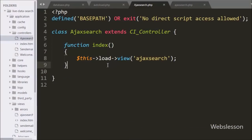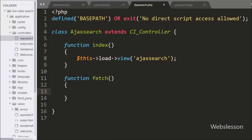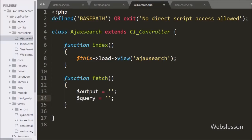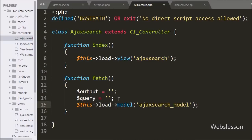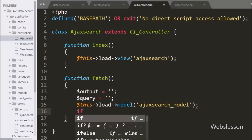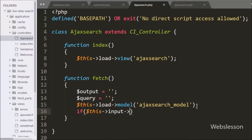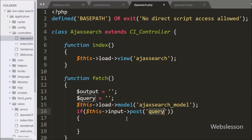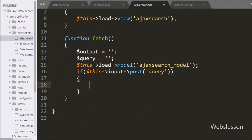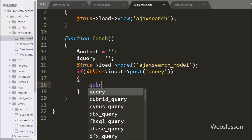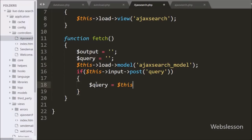Now we go to the ajax_search controller and here we have made the fetch method, which will receive the Ajax request for fetching data. Under this method, first we define two variables: $output and $query, both with blank values. After this we write $this->load->model('ajax_search_model') to load the Ajax search model. Below this we write an if statement checking if $this->input->post('query') is set. If this variable has a value, it means the user has entered a search query in the text box, so we set $query equal to $this->input->post('query').